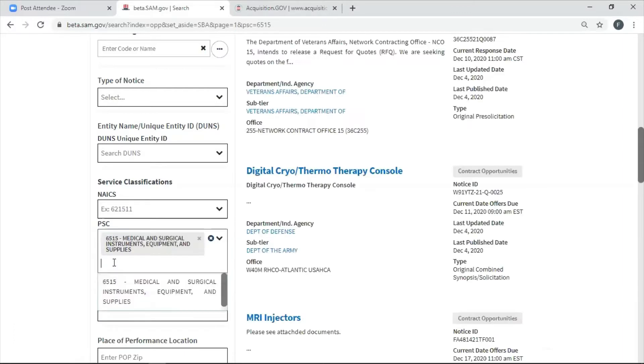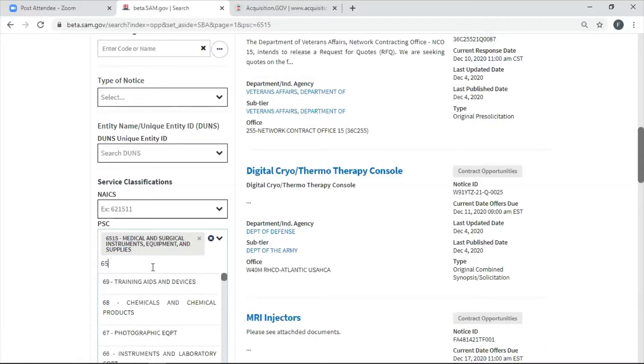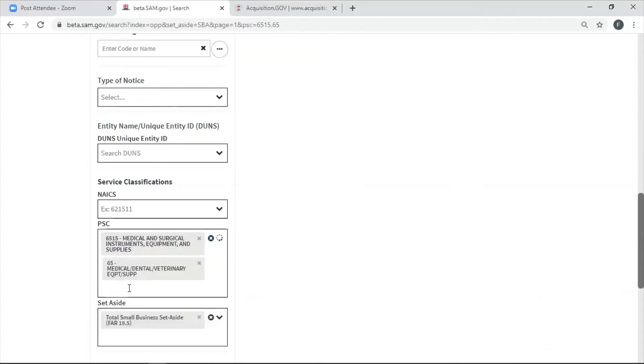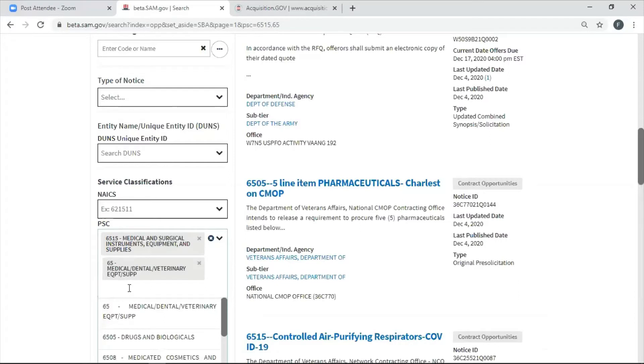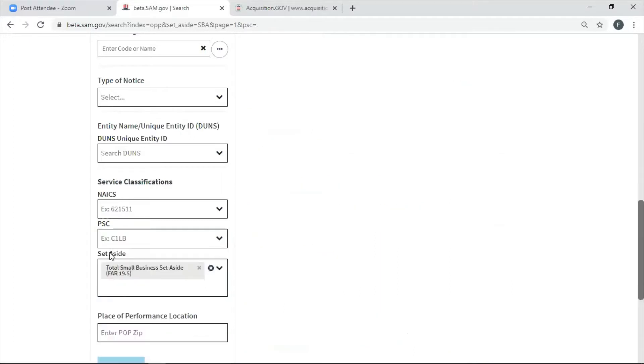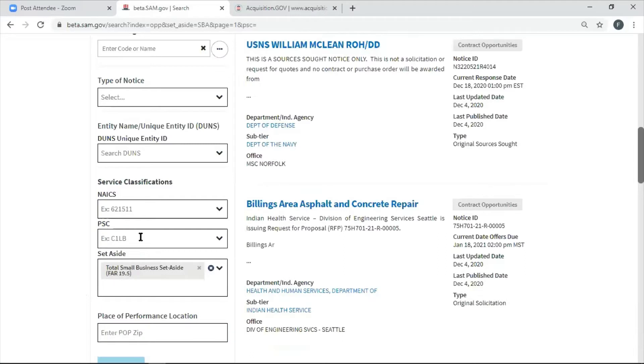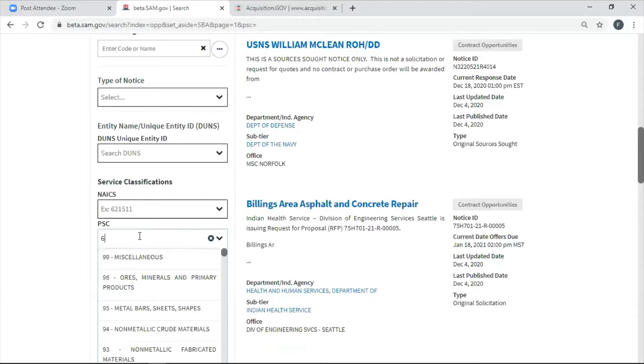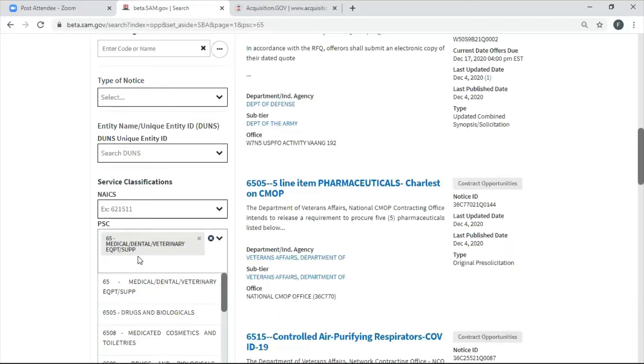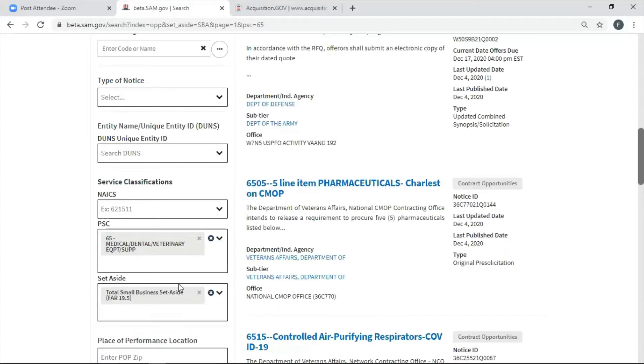Or I could just choose 65 in general. Let me just do that. That way I will probably get more. That would be all of the categories under 65. So it could be 6508, 6509. It could be 6515. So I'm just going to take out that 6515 to make it a little broader. Okay, so I've asked for two things. I've asked for all of the PSC codes in my category under 65. I've also asked for all of the total small business set-asides.